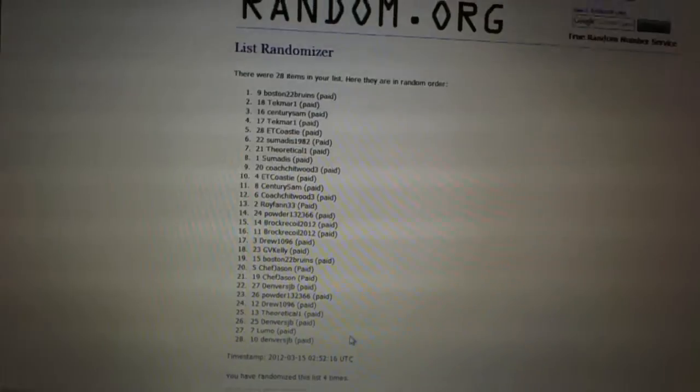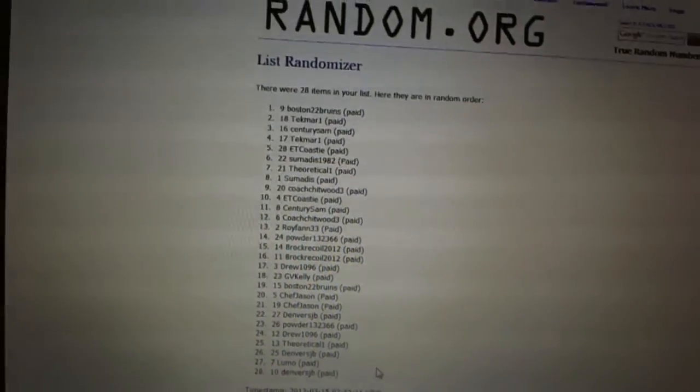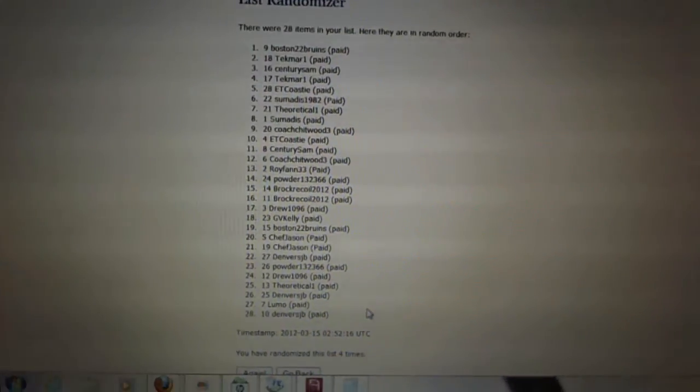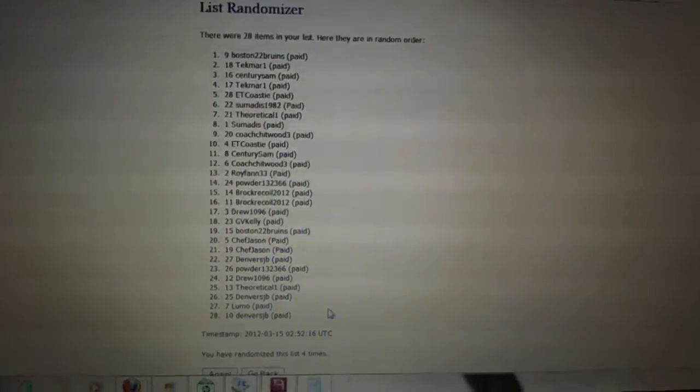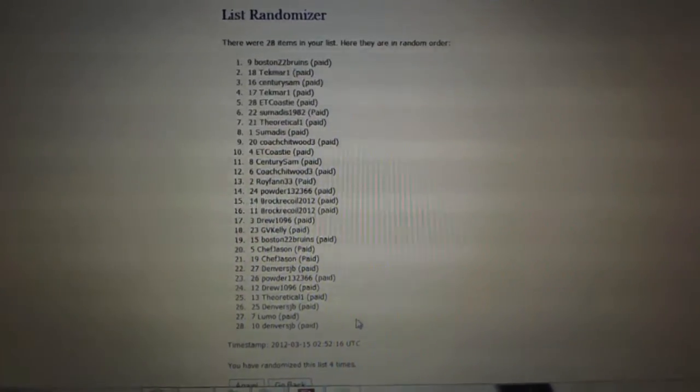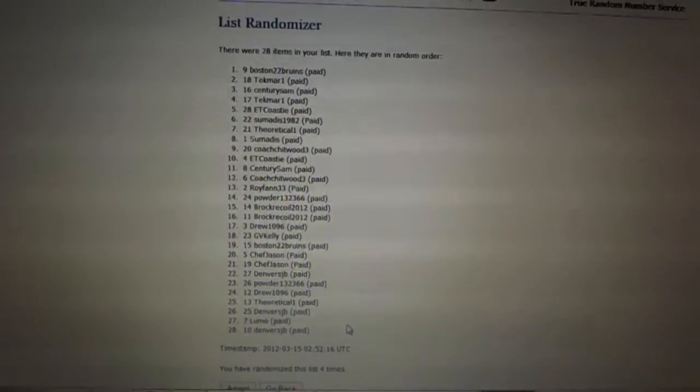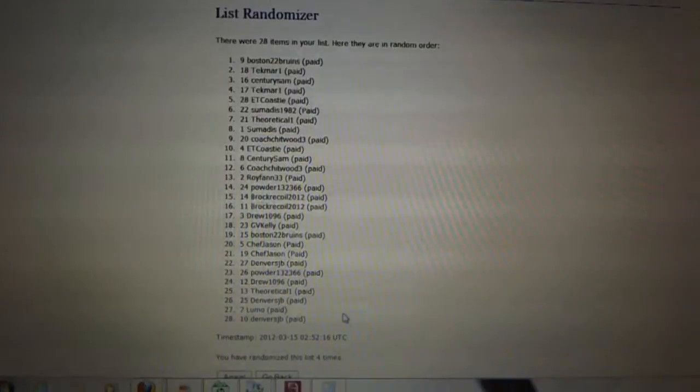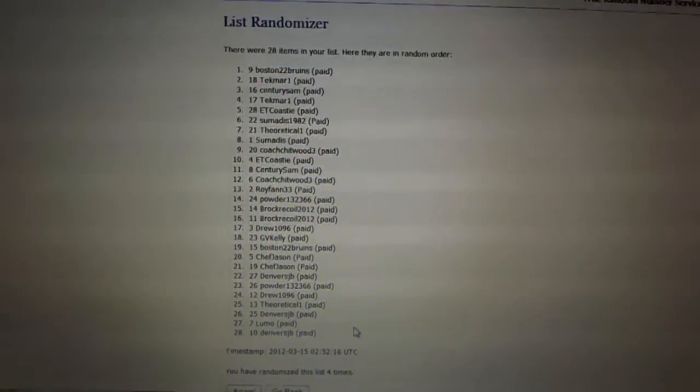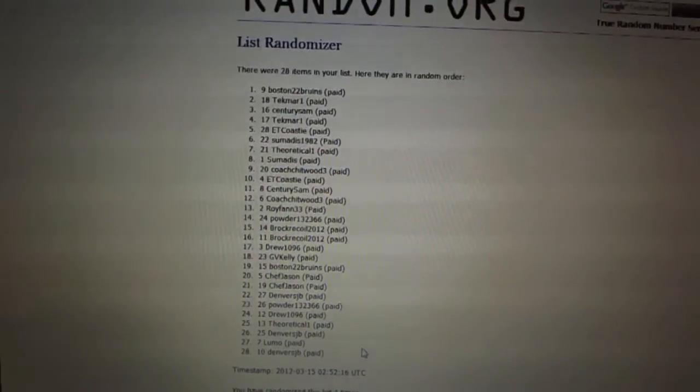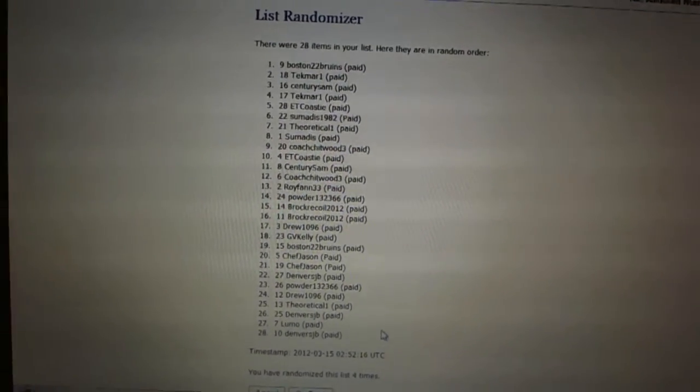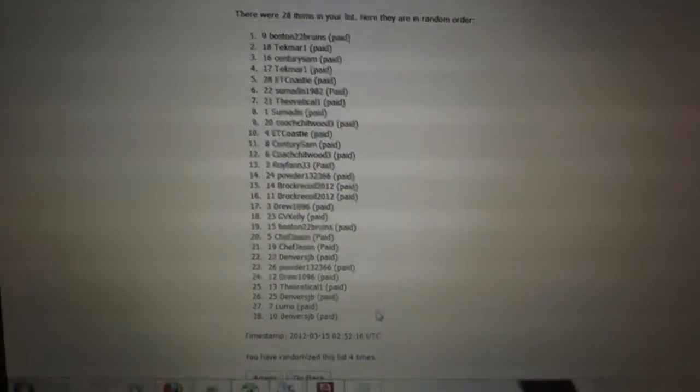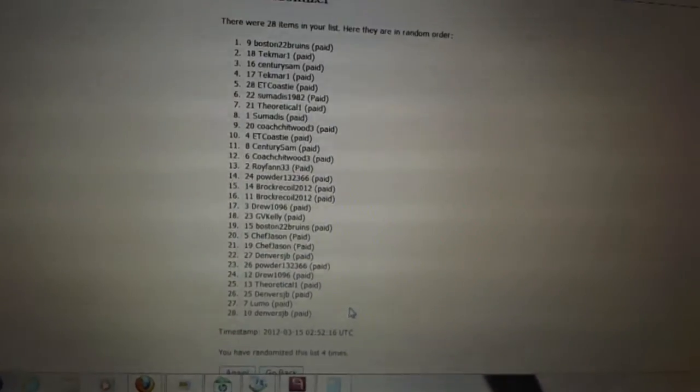First overall pick belongs to Boston 22 Bruins. Second pick, Tecmar. Third, Century Sim. Fourth, Tecmar. Five, ET Coasty. Six, Summides. Seven, Theoretical One. Eight, Summides. Nine, Coach Chitwood.